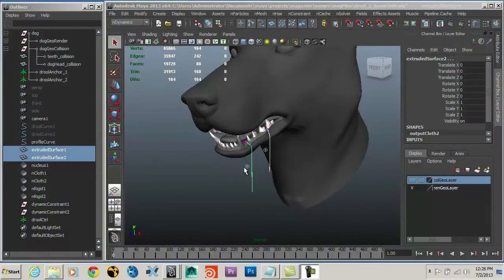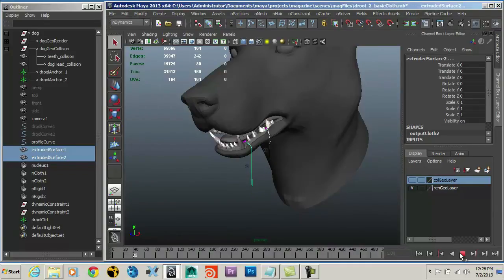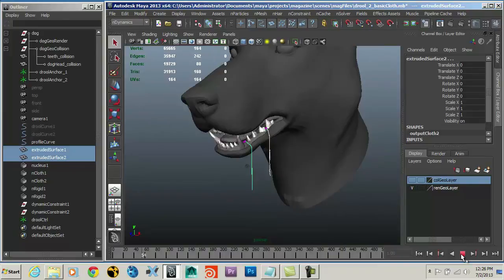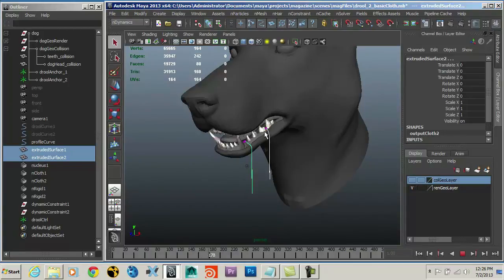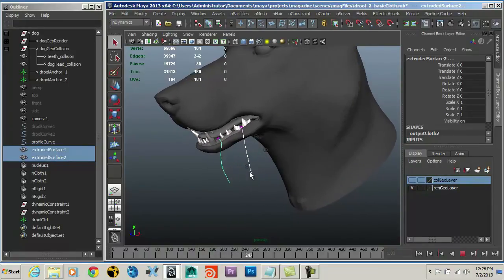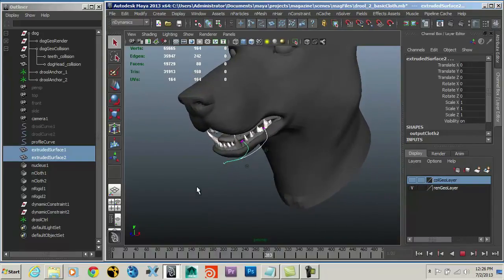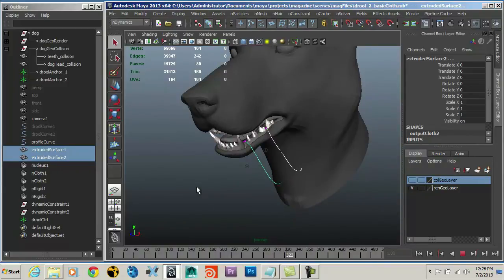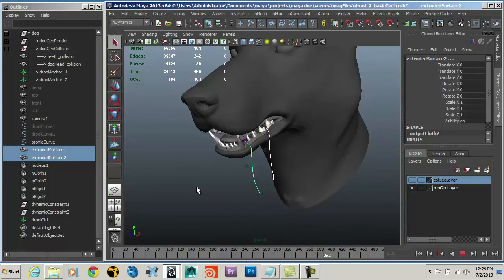Let's continue. We've set up our basic cloth simulation and it's running pretty well — we've got that nice elastic dog drool behavior. What we're going to do now is set up the basic particle system. I want to have particles emitted from my nCloth and it's those particles that we're going to render. By doing that we get the best of both worlds: the relatively easy-to-control movement of our nCloth structure, but also the ability to break off particles for that whiplash effect.